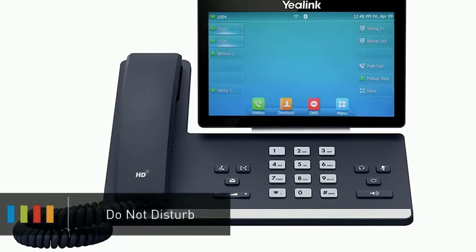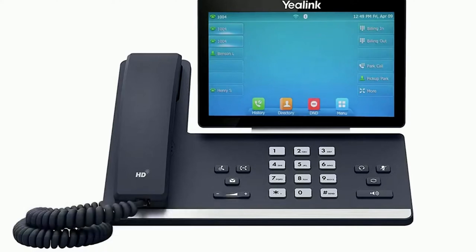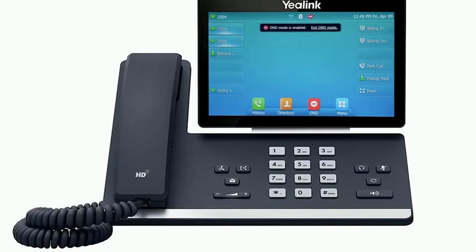To turn on do not disturb and send callers directly to voicemail, press the DND soft key on the idle display screen. The do not disturb icon will appear on the top of the screen. Press the button again to turn off do not disturb.